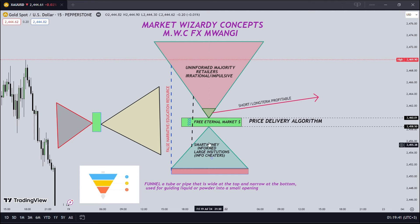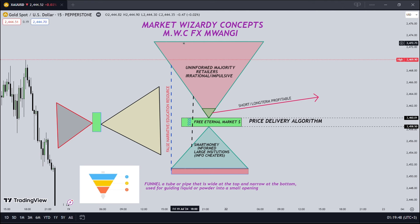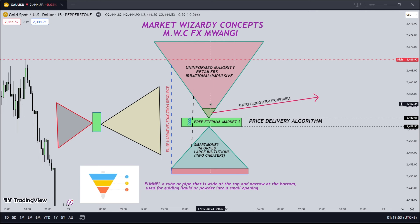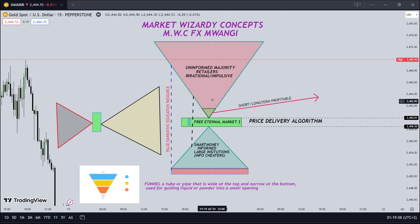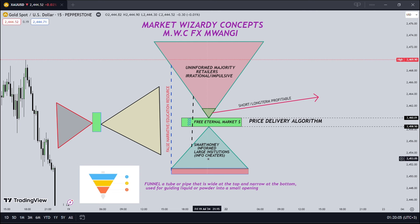They end up playing the game long term. And since, just like the funnel — if you pour something inside here it's going to exert more pressure at the bottom — meaning that it's the retailers who actually feed the smart money.